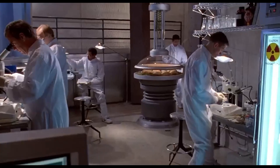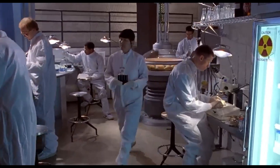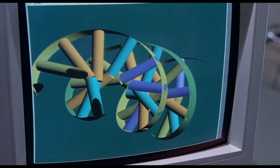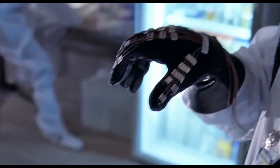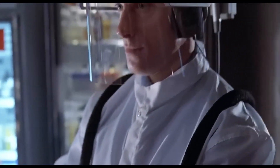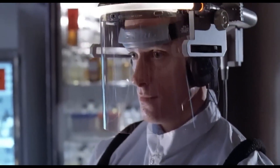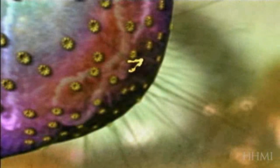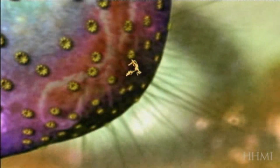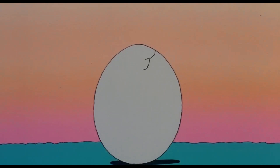Now that's where our geneticists take over. Thinking-machine supercomputers and gene sequencers break down the strand in minutes, and virtual reality displays show our geneticists the gaps in the DNA sequence. We use the complete DNA of a frog to fill in the holes and complete the code, and now we can make a baby dinosaur.